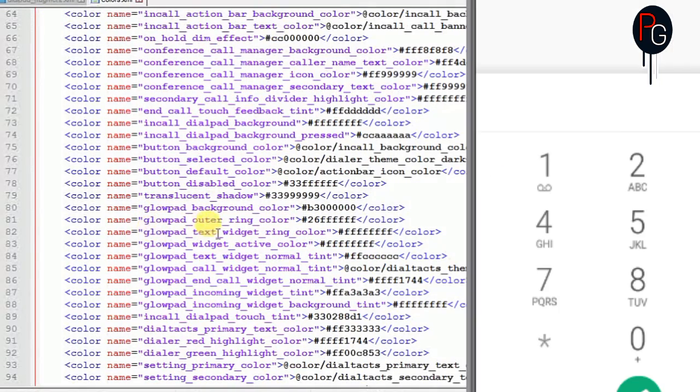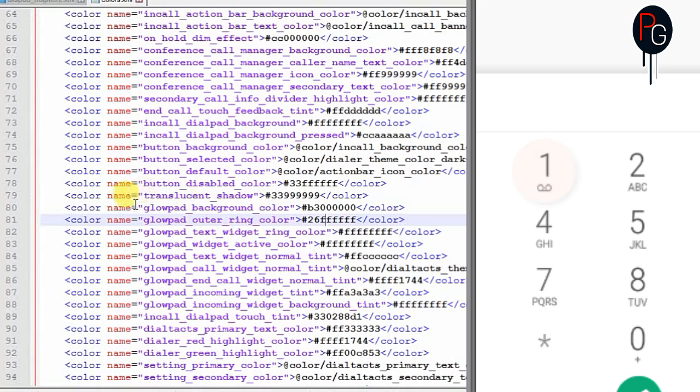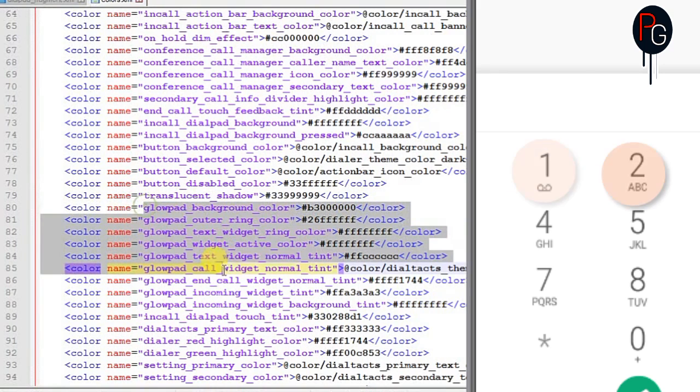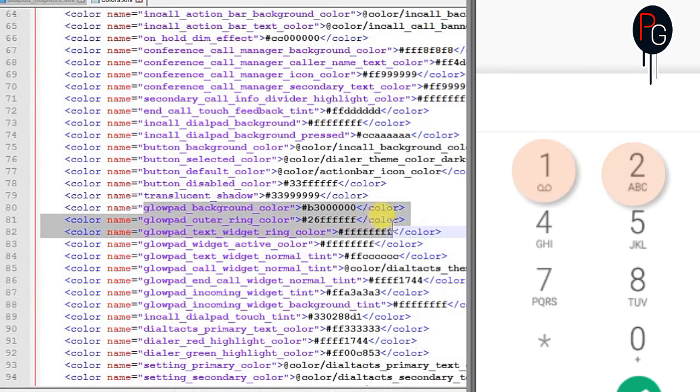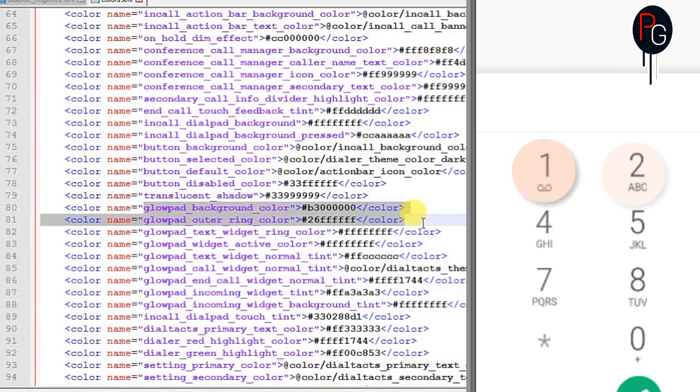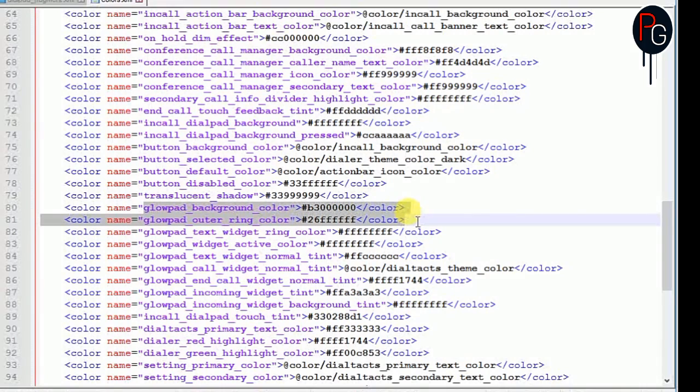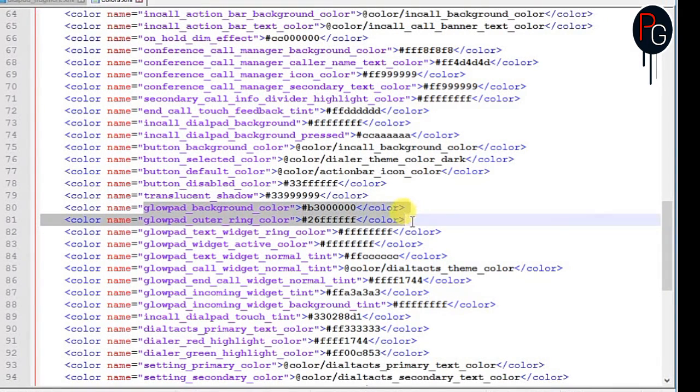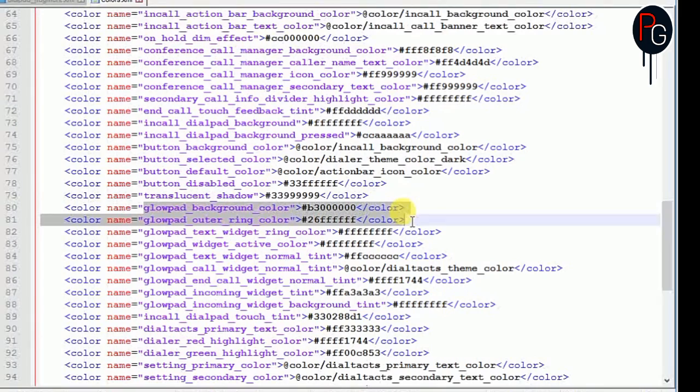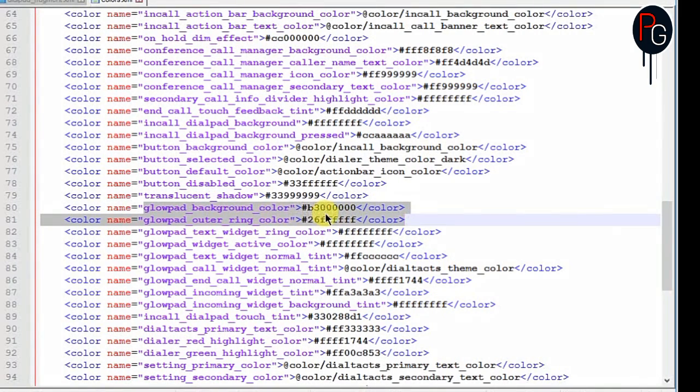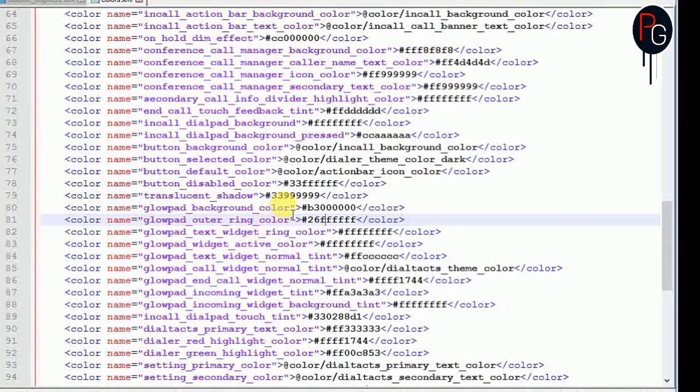Next we talk about the glowpad. Glowpad is when we touch upon the numbers, how they are reflecting back. So this is the colors for the glowpad. There are also some color codes of glowpad like background color, ring, outer ring, widgets color and all you will change and you will see the effect upon the touch.